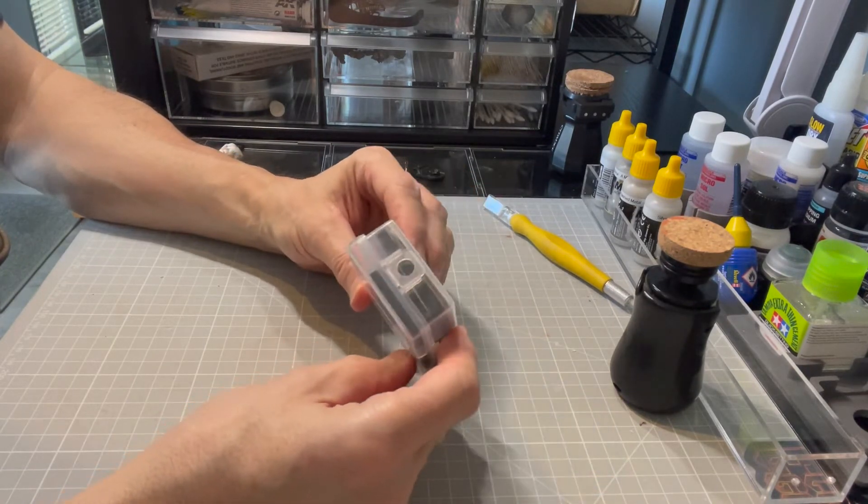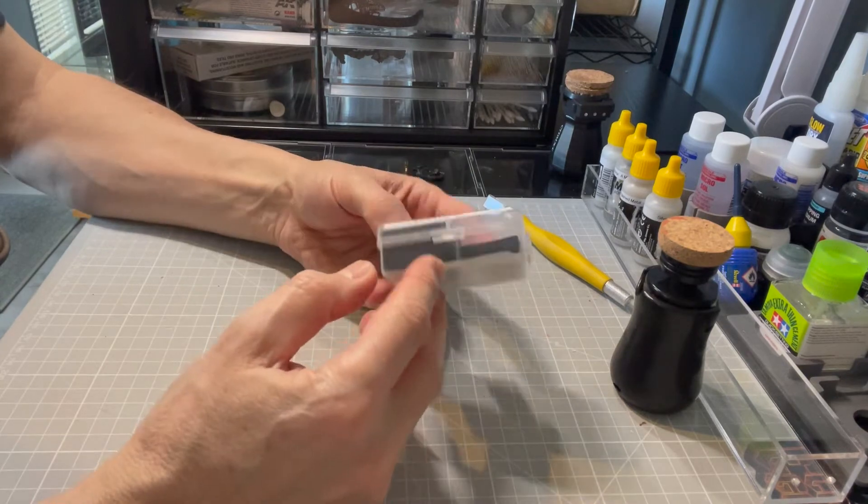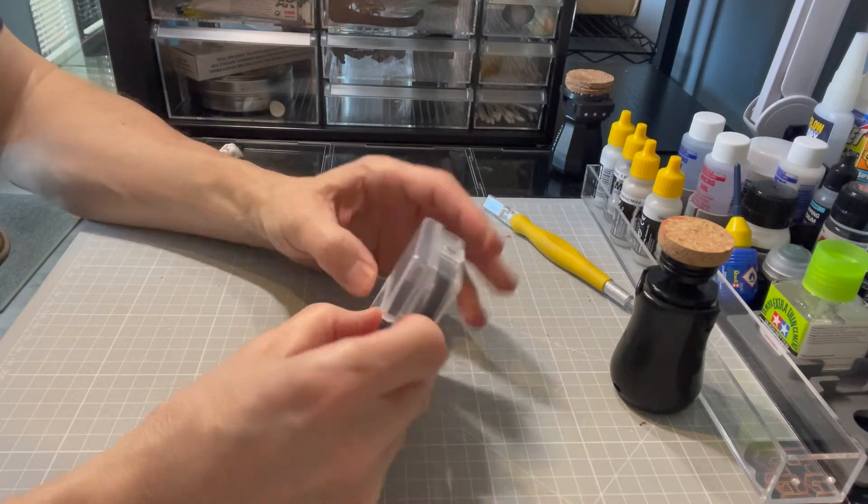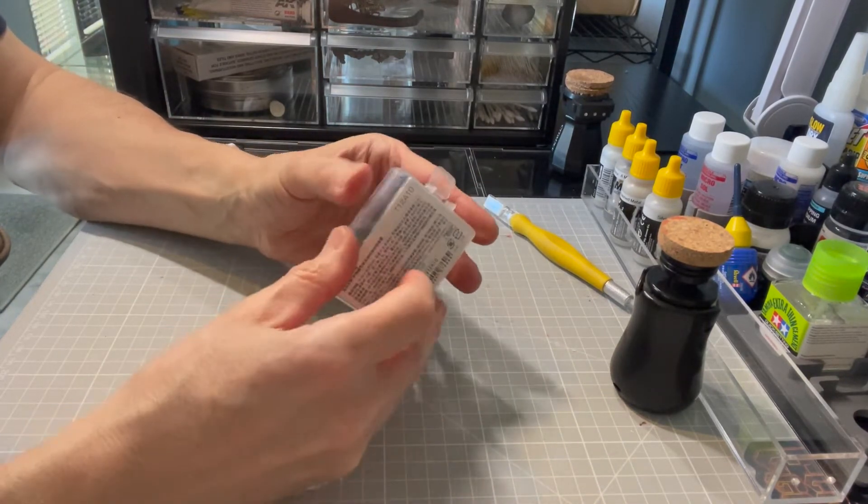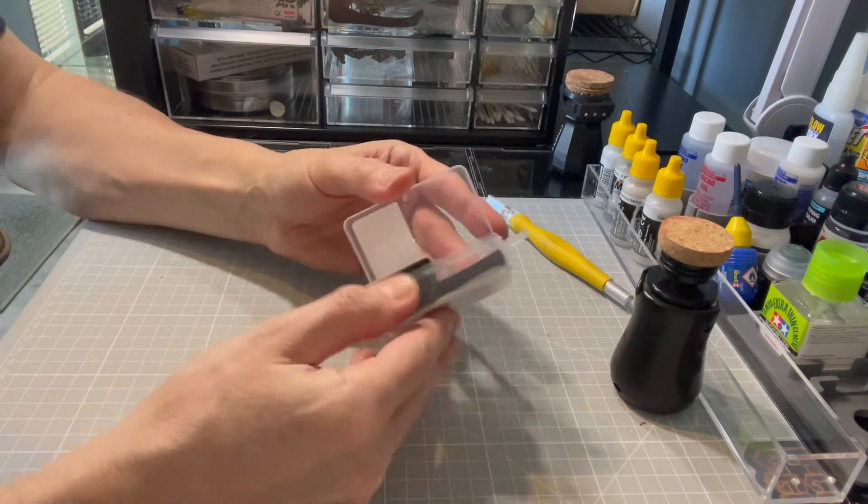It comes like this, in its own box. It actually comes in three parts.